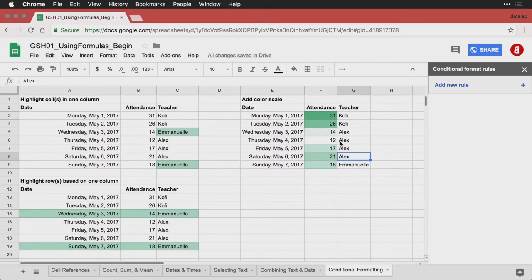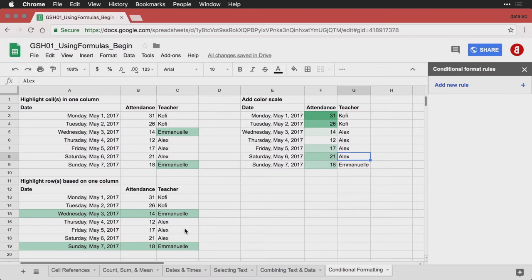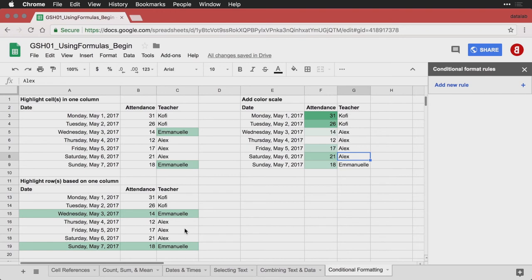But conditional formatting, in any of these situations with the color scale, with highlighting a single cell, with highlighting an entire row, is a way of using formulas again, not just to manipulate numbers or to manipulate text, but to manipulate the highlighting and drawing attention through additional visual cues. And it makes it a lot easier to work with your data and find the things that you need to make sense.